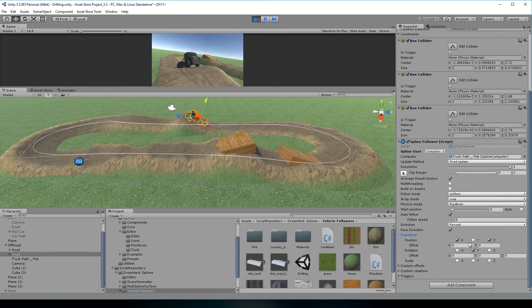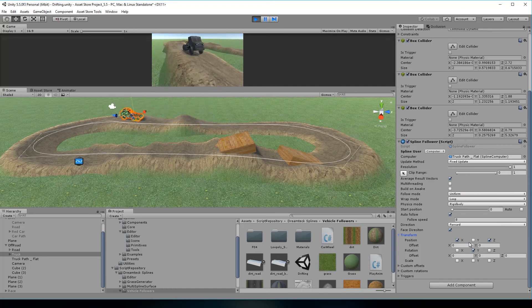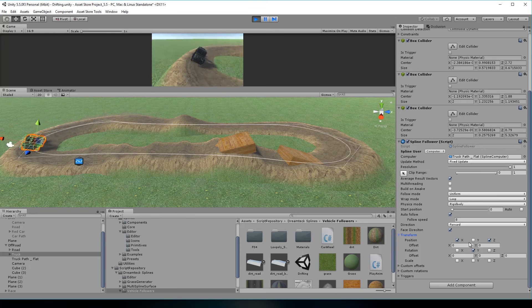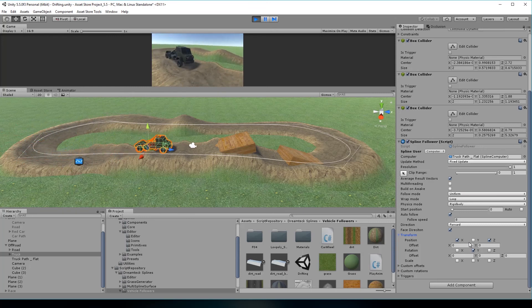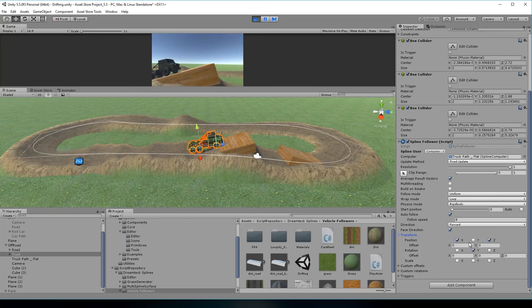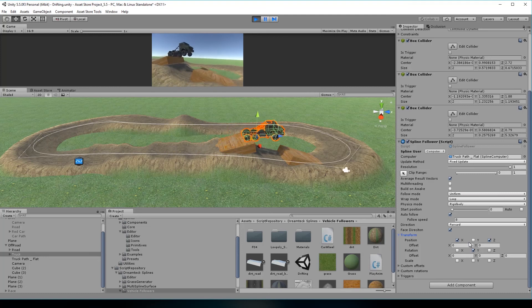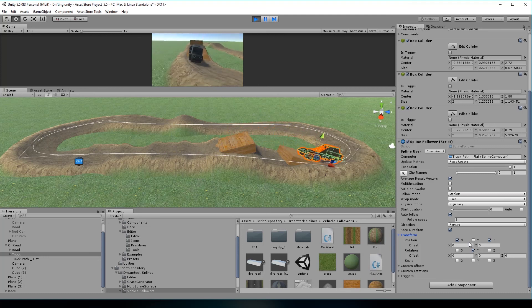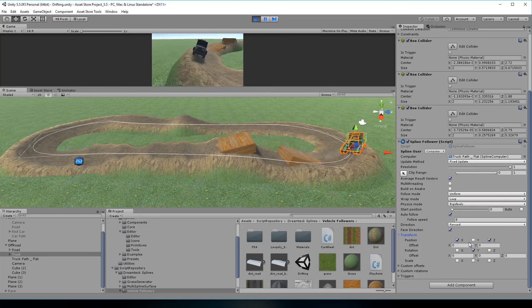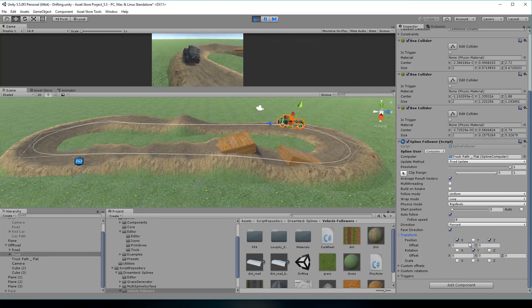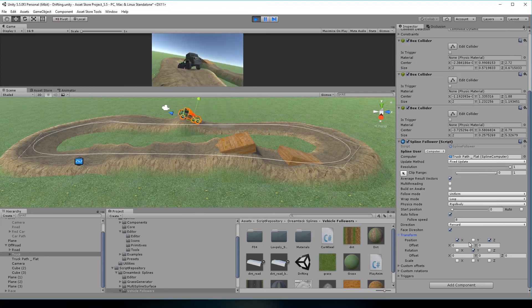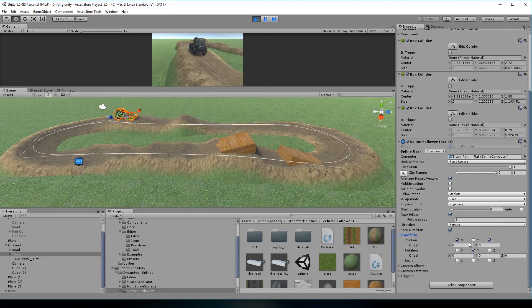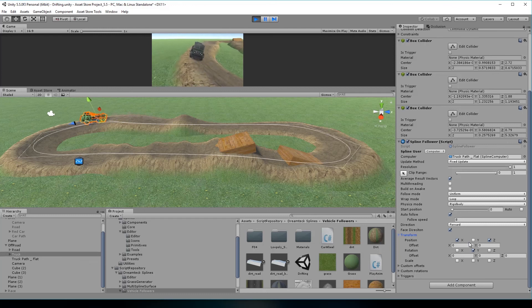So that was a brief look at the new features of Dreamtec Splines 107. For a full features and bug fixes list, refer to the change log on the asset store page or to the user documentation on our website. The link to it should be appearing any second now. And if it's not, you have probably turned off annotations. So put them back on and go download the user manual PDF.